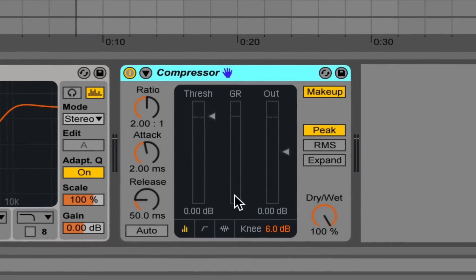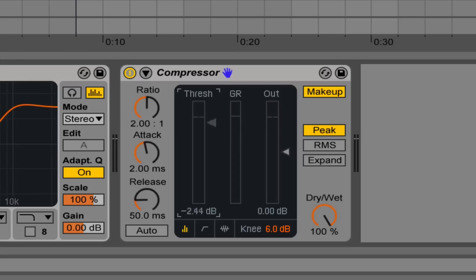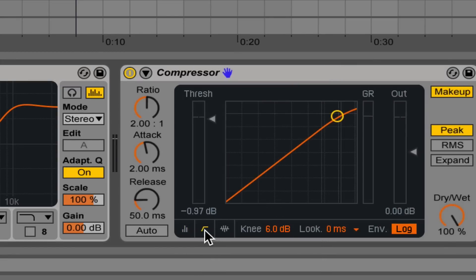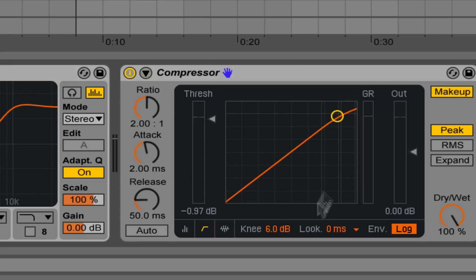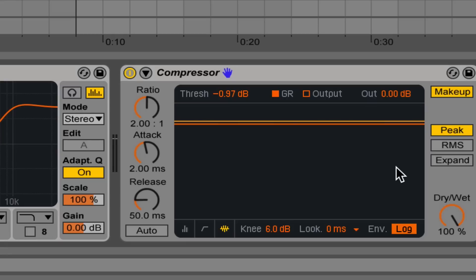So there are three views to this compressor. This one I think is the easiest way to set the threshold. There's an XY axis which shows you the ratio. It's easy to visualize the ratio. And then here we have a real-time analyzer as well.